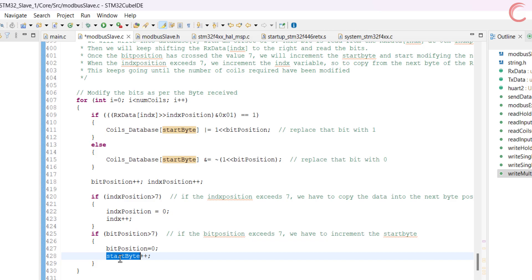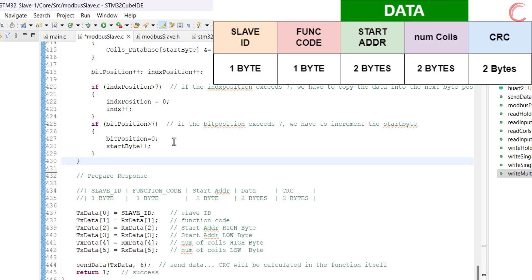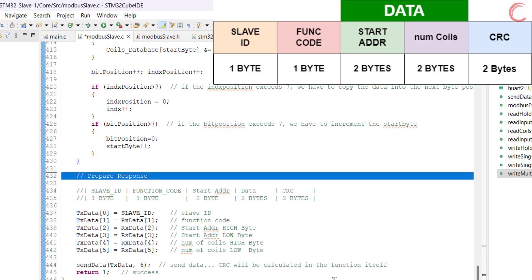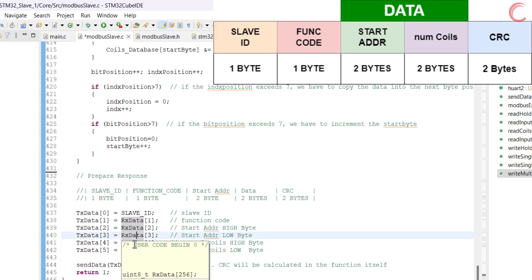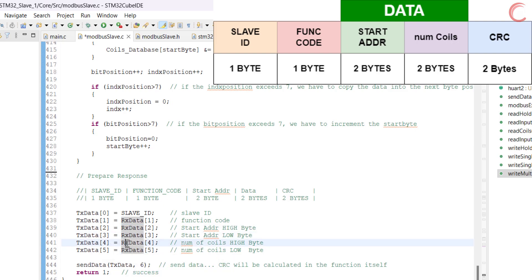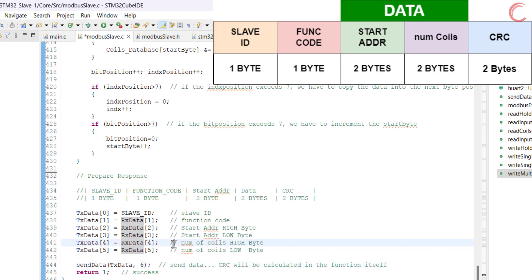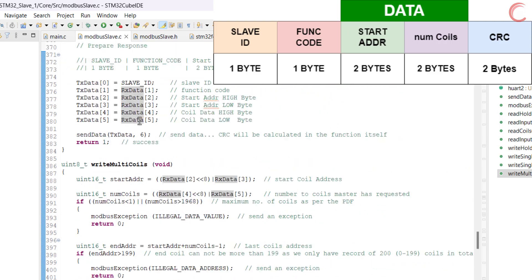Alright, let's prepare the response for the master. The response format is shown on the top right corner. Here we will copy the first 6 bytes from the RX buffer into the TX buffer — these contain the slave ID, function code, address of the start coil, and the number of coils. Finally, send the response using the send data function, and the CRC will be calculated within the function itself.